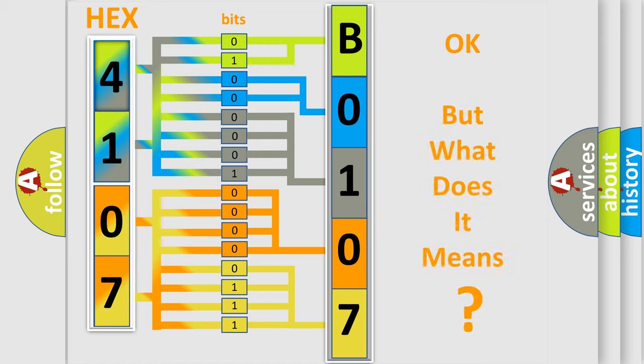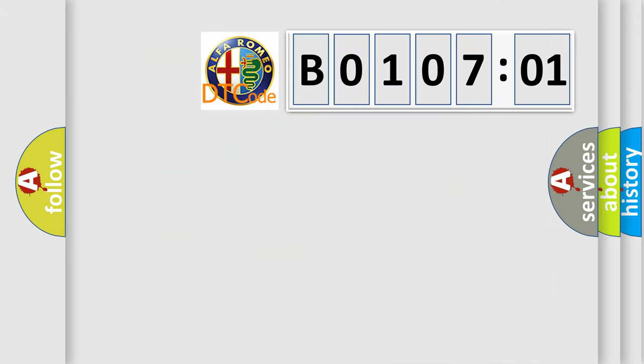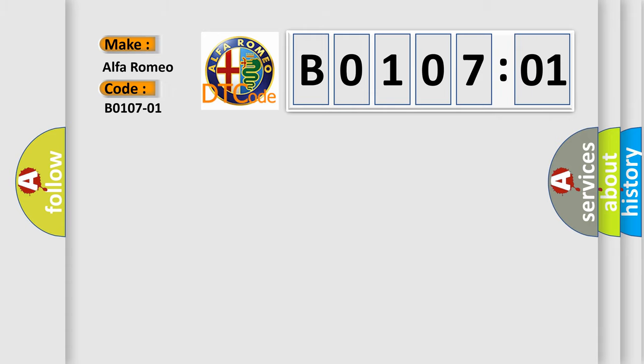The number itself does not make sense to us if we cannot assign information about what it actually expresses. So, what does the diagnostic trouble code B0107-01 interpret specifically for Alfa Romeo?